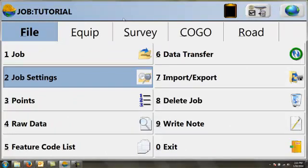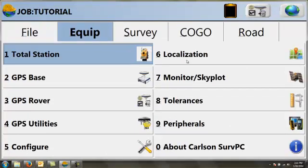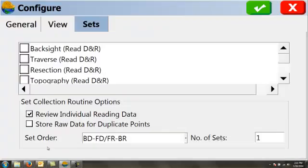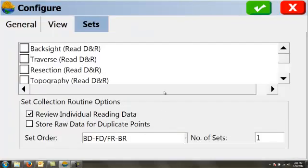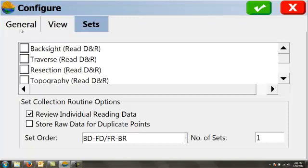The next configuration we want to look at is under equipment. Under equipment, depending on what configuration we have, we will have different options under configure. Let's start with the general tab. A couple that I always like to have checked on: store fixed only, prompt for total station setup. In this case, we're using GPS, but still, we would want this if we were working with a total station.